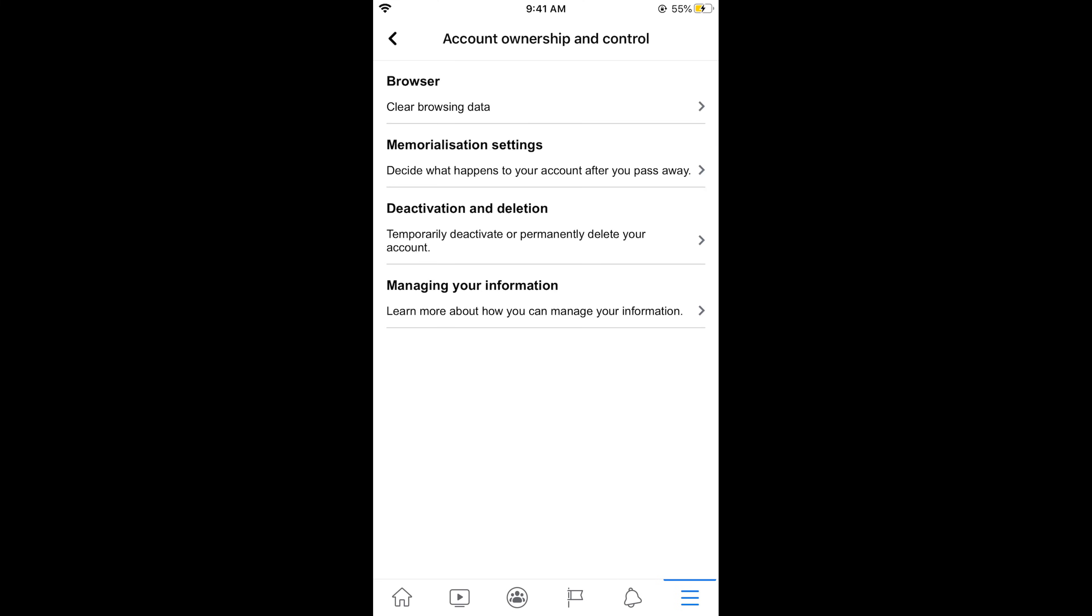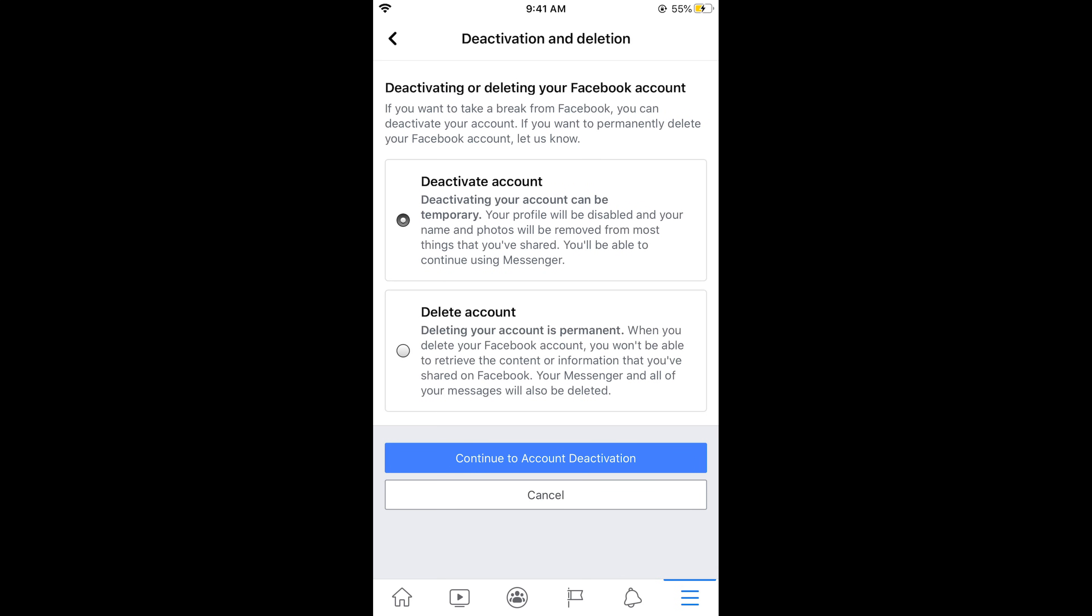Once account ownership and control is open, you would see deactivation and deletion. Tap on this one. Now deactivating or deleting your Facebook account, you need to select deactivate account. It says deactivating your account can be temporary. Your profile will be disabled and your name and photo will be removed from most things that you have shared. Here you will be able to continue using messenger.